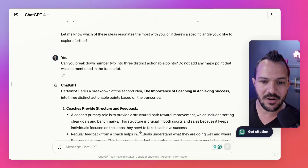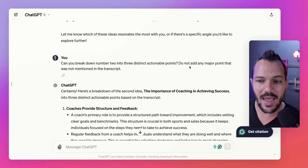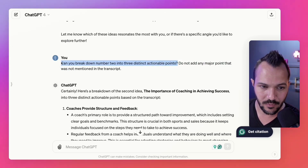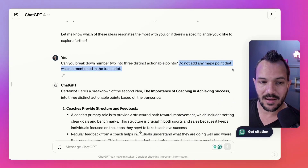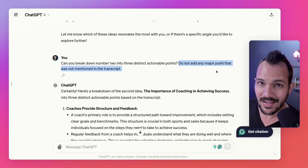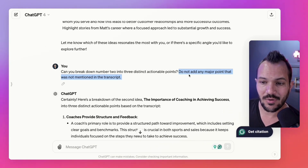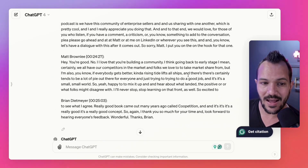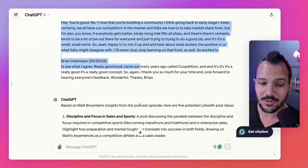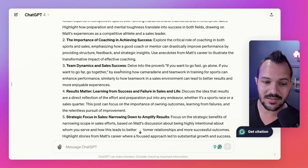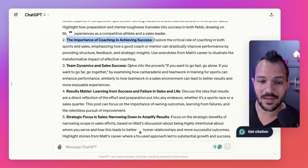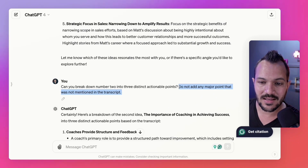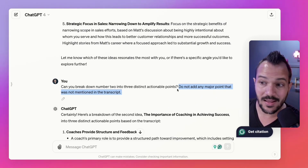I said: can you break down number two into three distinct actionable points? And importantly, do not add any major point that was not mentioned in the transcript. That's important because we don't need to do the full super prompt — parts of it are already loaded. But you have to remind AI to go back and reference the episode transcript again, because it will literally just take the idea on coaching and achieving success and make up other stuff about coaching. Before I recorded this, I ran a demo and had to go back and add that limitation so it wouldn't make stuff up, because it did — it just made up stuff that he didn't say in the transcript.